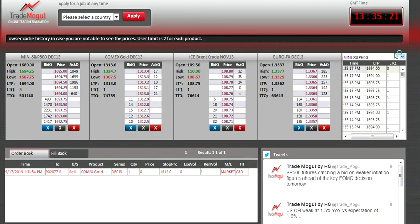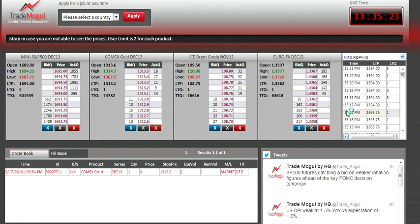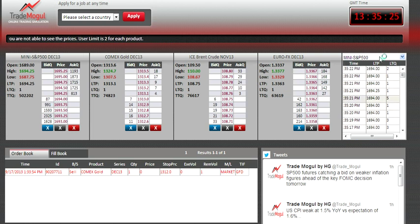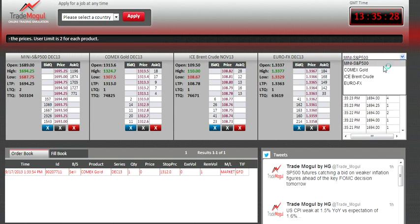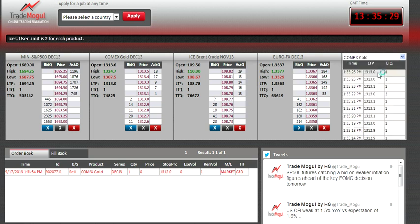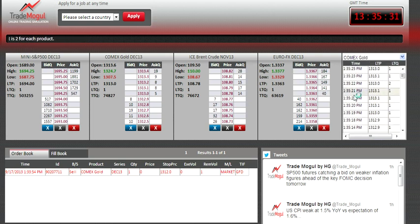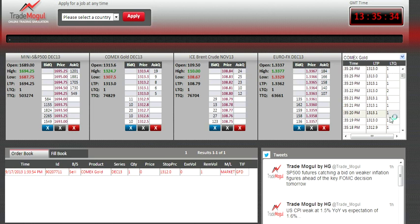On the right side of the screen is what you call 'Time and Sales'. It shows the four products you're trading. At any given time you can see what price is being traded and what quantity is being traded — this helps you track current market activity.